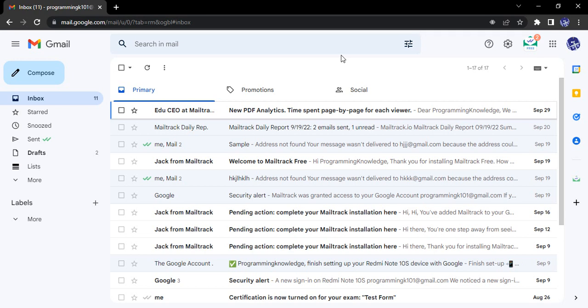Hello everyone, welcome to Gmail tutorials. In this video we will see how you can delete multiple emails at once from your Gmail account. Now this feature is only available in Gmail that is present in your browser.